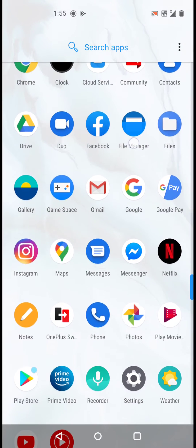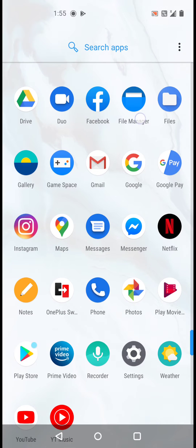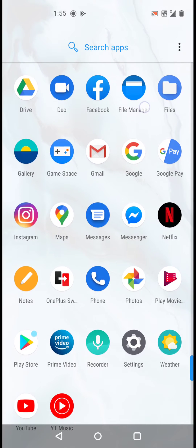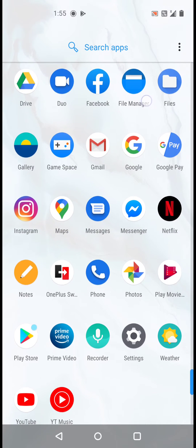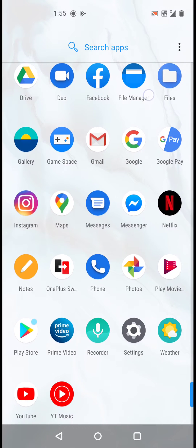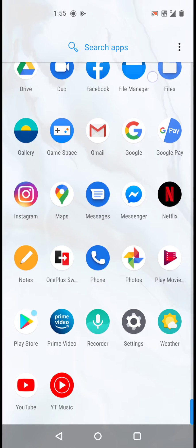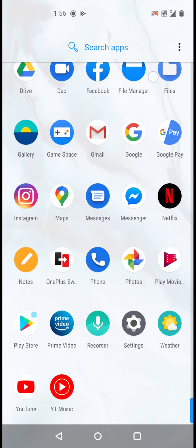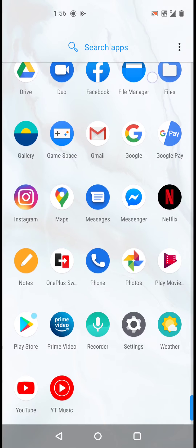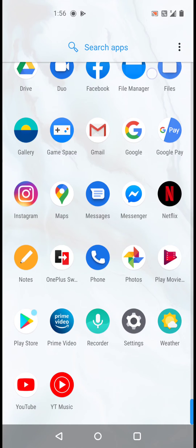Gmail, Google, Google Play, Instagram, Maps, Message, Messenger, Netflix, Notes, OnePlus, then Phone, Photos, Play Movies, Play Store, Prime Video.